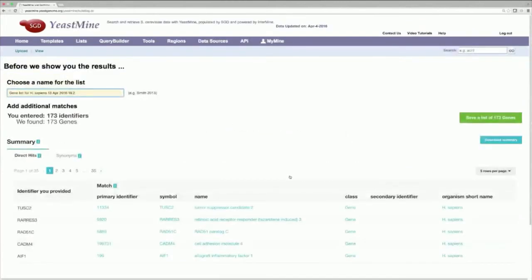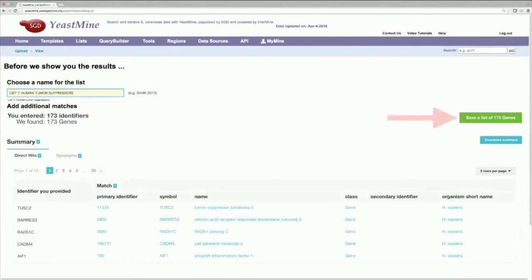So, on this page, you can sort through any potential name conflicts and duplicates and give your list a name. I'll name this list, List 1, Human Tumor Suppressors. And then click on Save List.